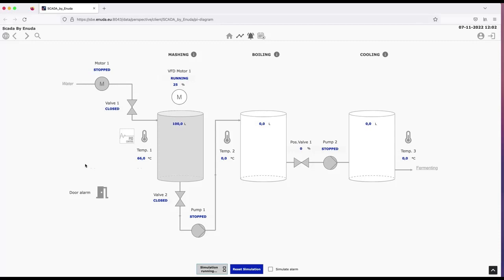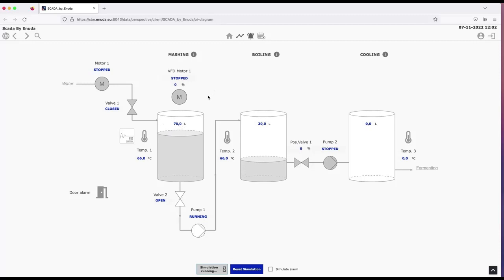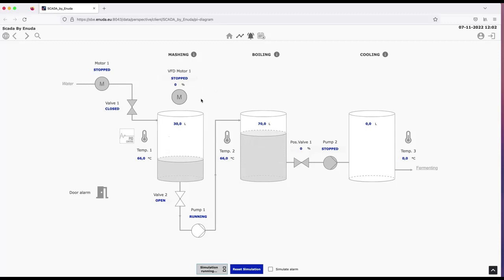So let's have a look at face plates. A face plate is the next level in the SCADA solution where you can dive into the information about the symbol. So let's try to have a look at this frequency controlled motor here.